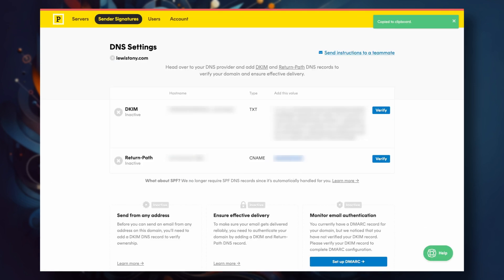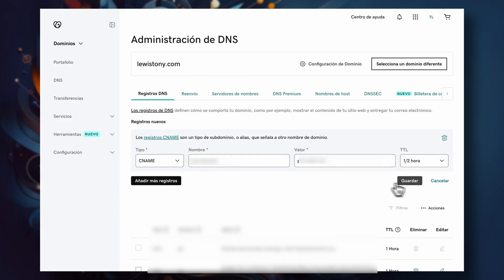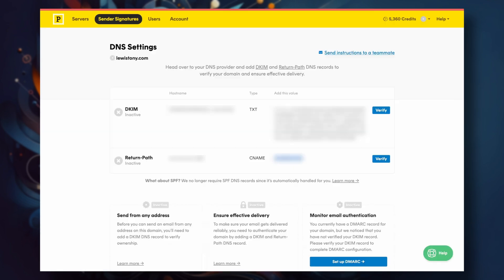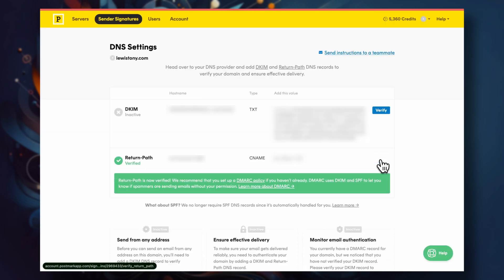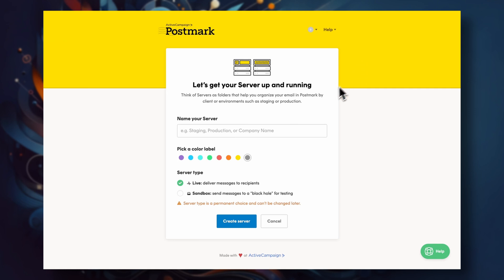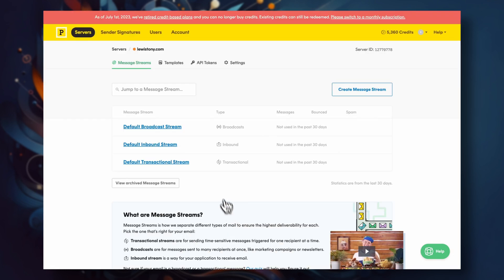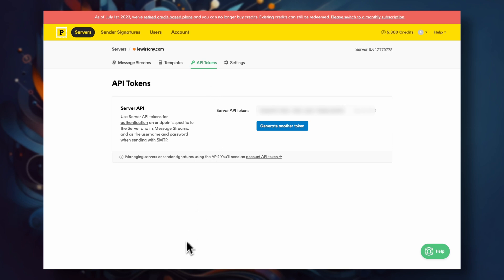Once you've done that, click on the blue verify buttons that are there. If you've done everything right, they should turn green. We're now onto the last step here inside Postmark. We simply need to create a new server — or you can even use the one that Postmark automatically creates for you when you sign up. Inside your server, simply head over to your API tokens and copy the API token that Postmark has generated for you.